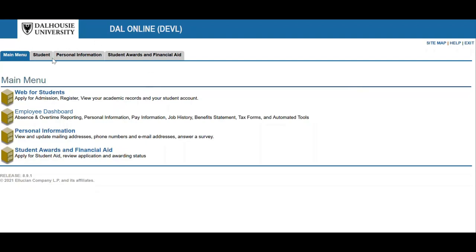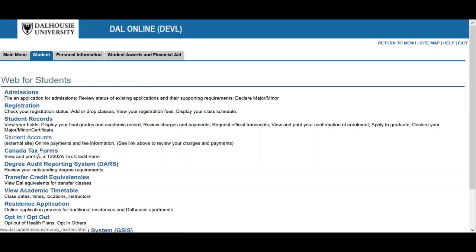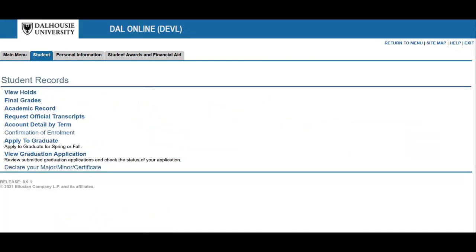Start in the student section of DAL Online and click Student Records. Click the declare your major, minor, certificate link, and here you will see the declaration form opening in a new tab.